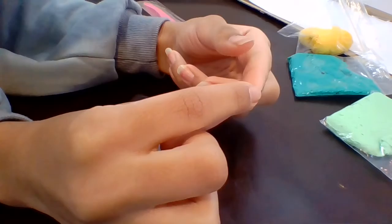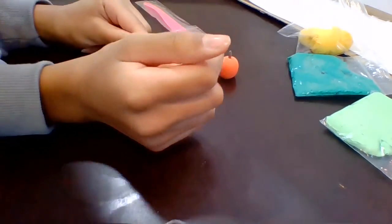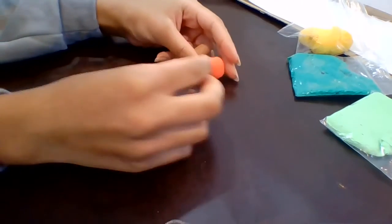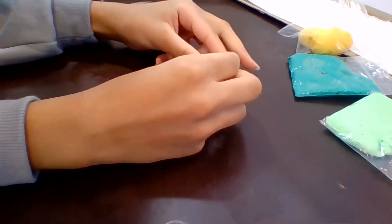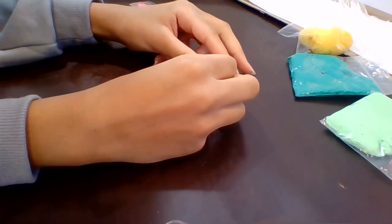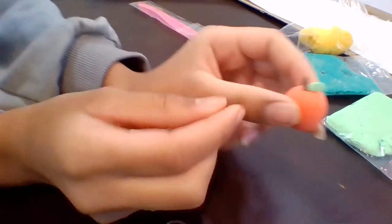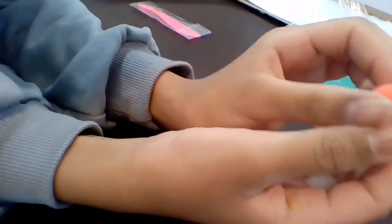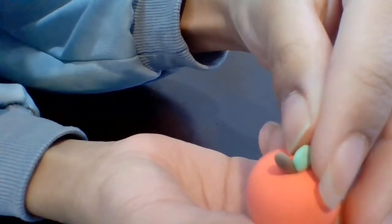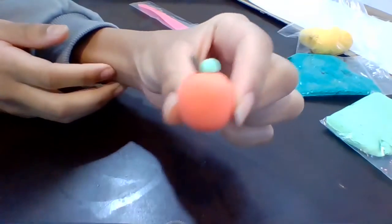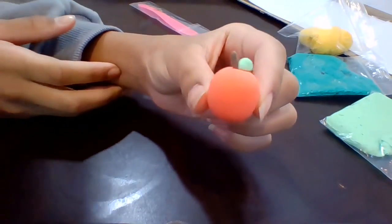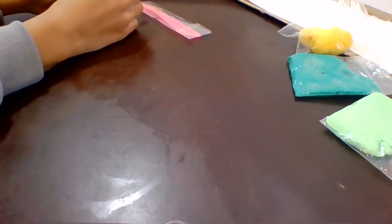After that, what you're gonna do is you stick it between the stick and the red apple right there, just like that. And then you have your apple, just like that.